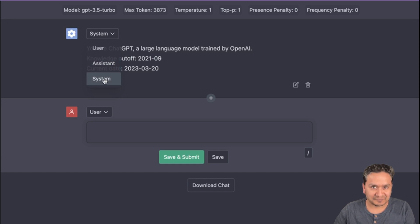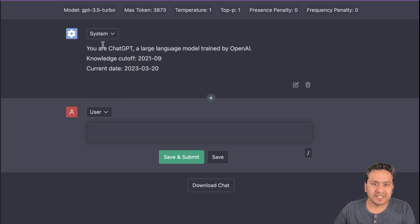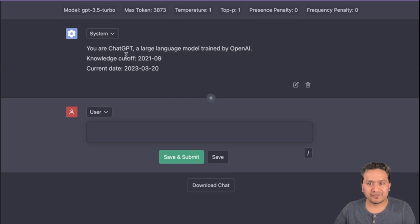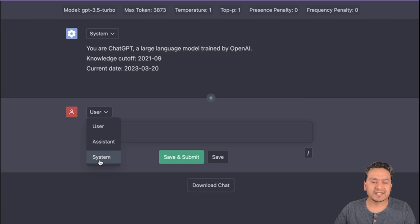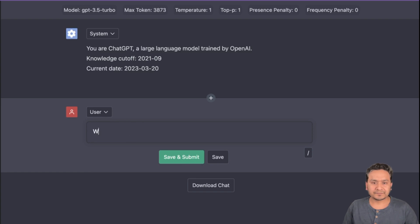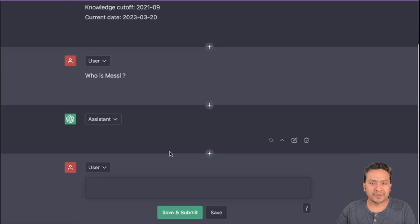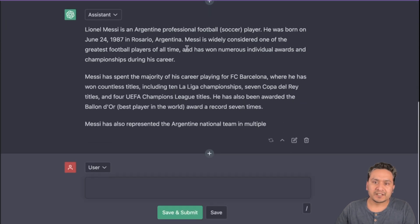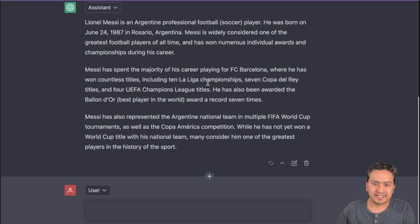There is a system role option. By default the system message says: 'You are ChatGPT, a large language model trained by OpenAI. Knowledge cutoff is 2021-09, current date 2023-03-20.' You can change this as needed. There are user, assistant, and system roles. Let's ask something — 'Who is Messi?' — save and submit. It goes through the OpenAI API and provides information about Lionel Messi.